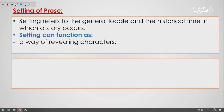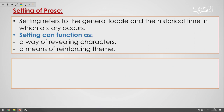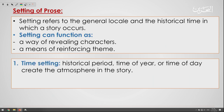Now, what are the settings of prose? Settings refers to the general locale and the historical time in which a story occurs. Setting can function as a way of revealing characters and as a means of reinforcing theme — these are the two main functions of setting.